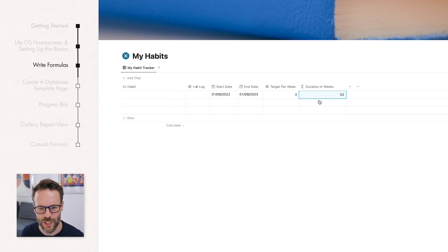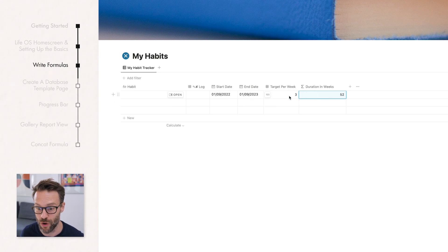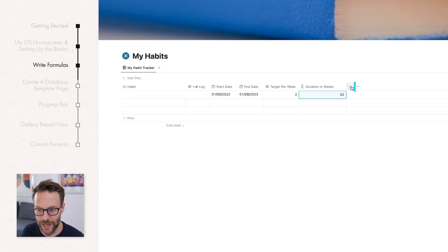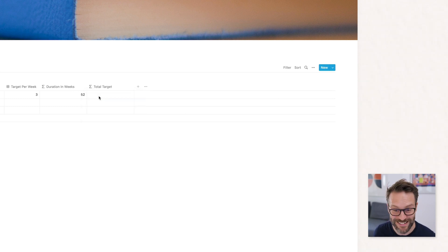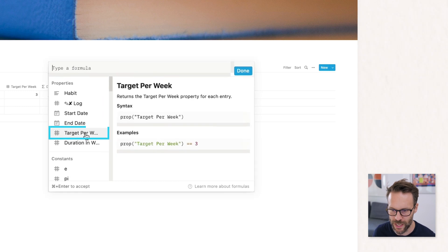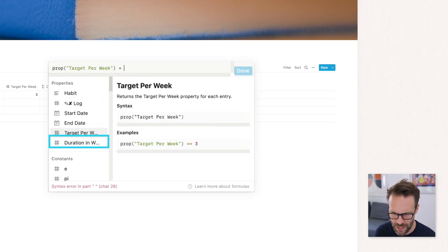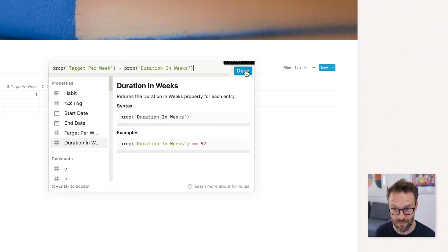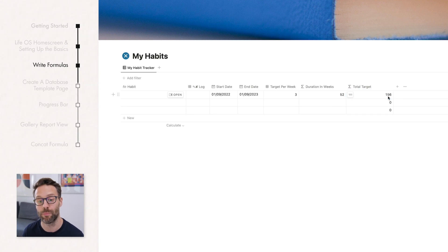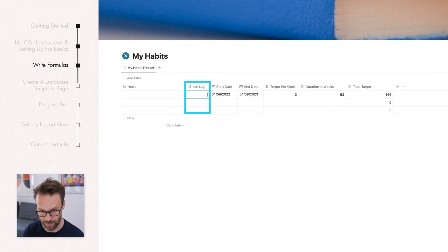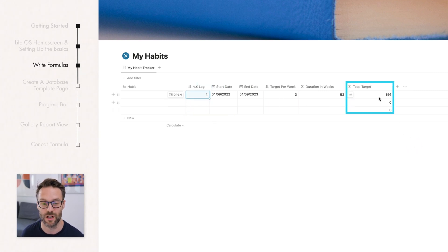Formula number two. From this you have a means to log your habit and you want to calculate what your total target is. You've got the number of times per week, the start and end date, and how long it's going to last. So we can calculate the total target to hit between those dates. Add another formula and call it Total Target. This is really simple: it's Target Per Week times Duration In Weeks. There you go — three times a week times 52 weeks equals 156. That allows us to create reports comparing what we've logged against the total target.